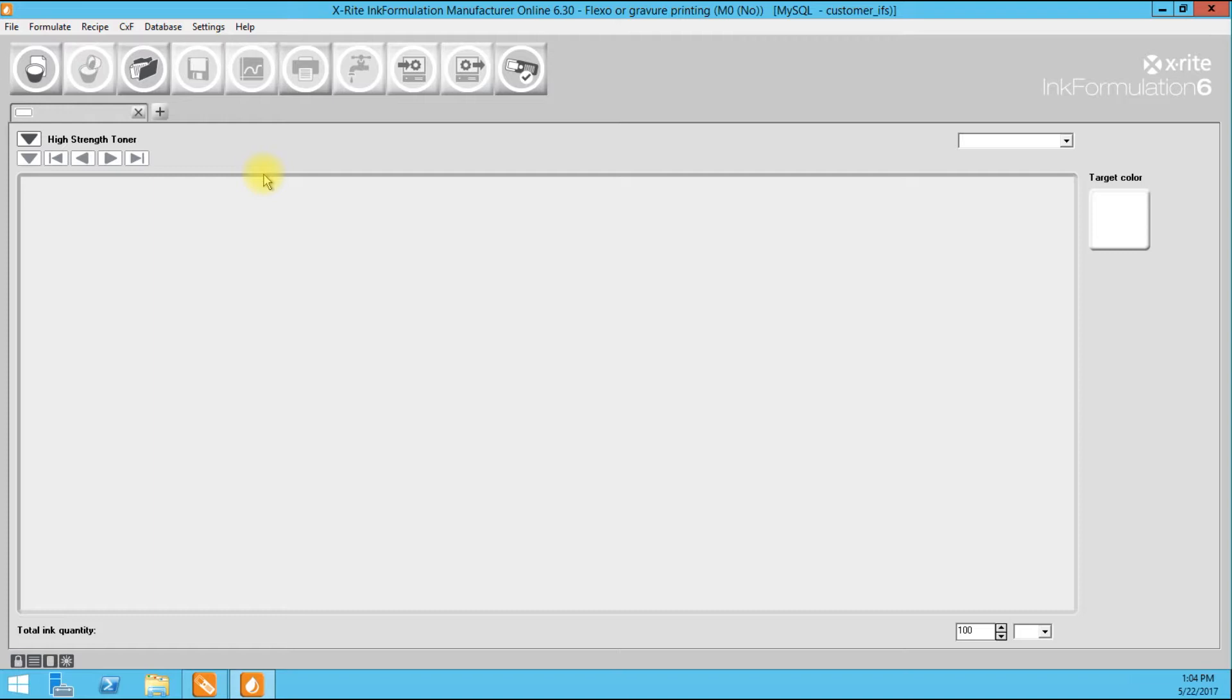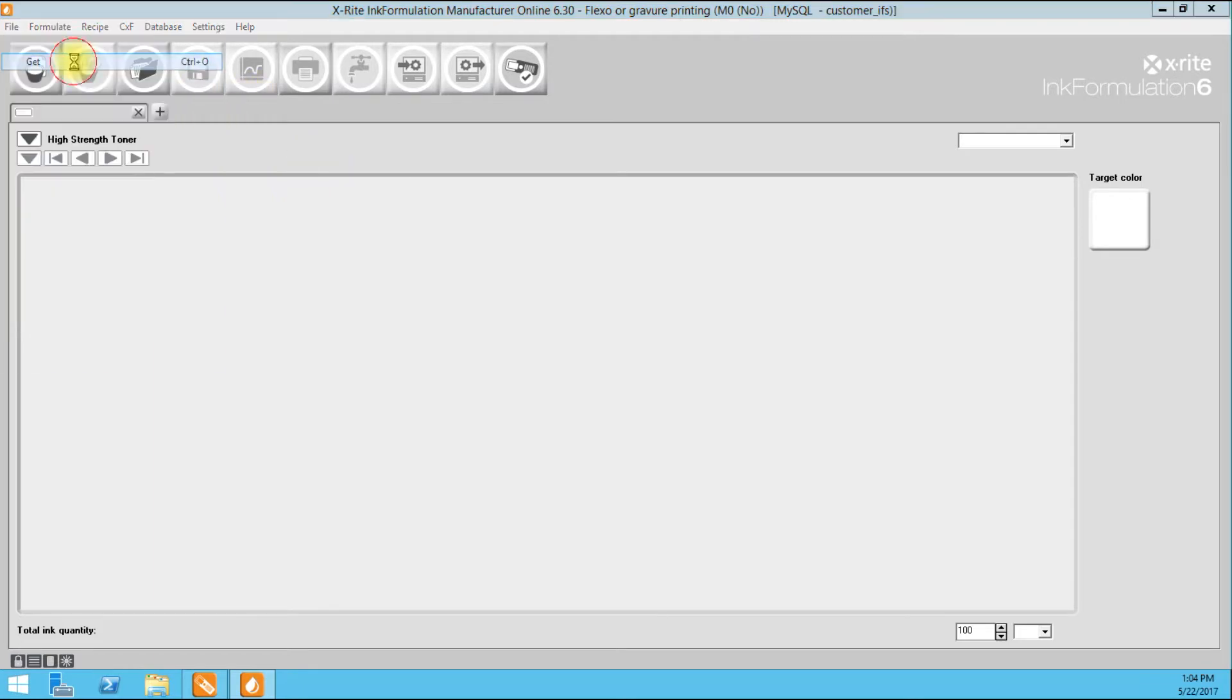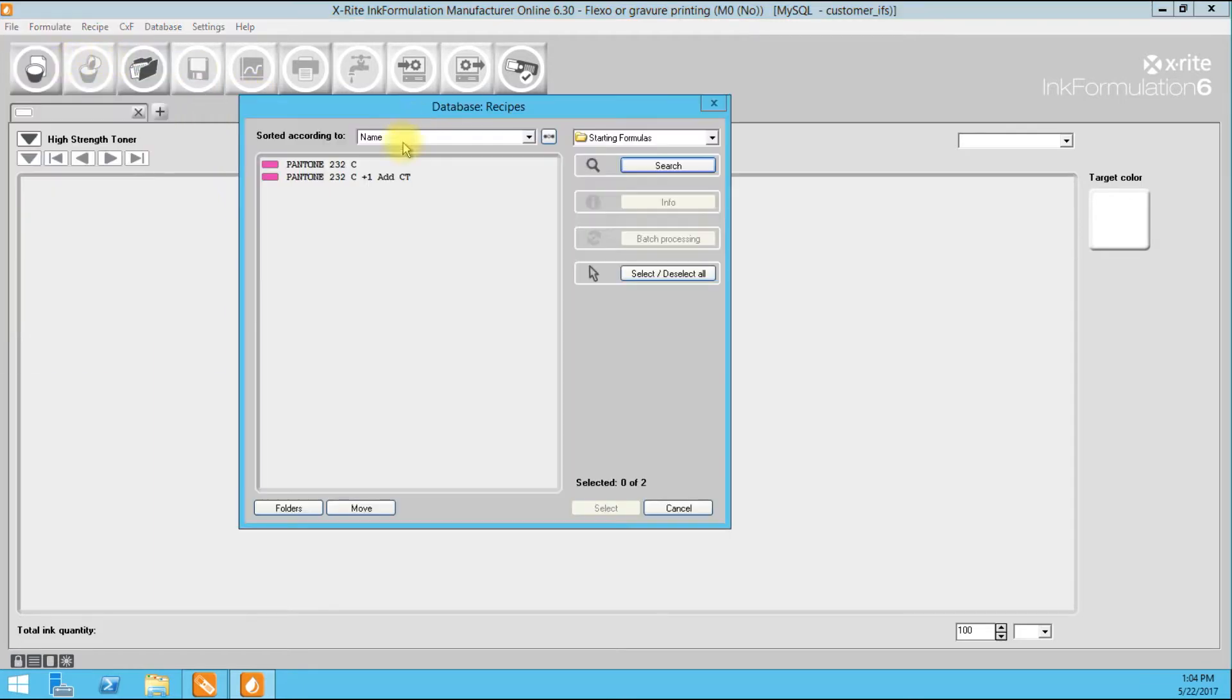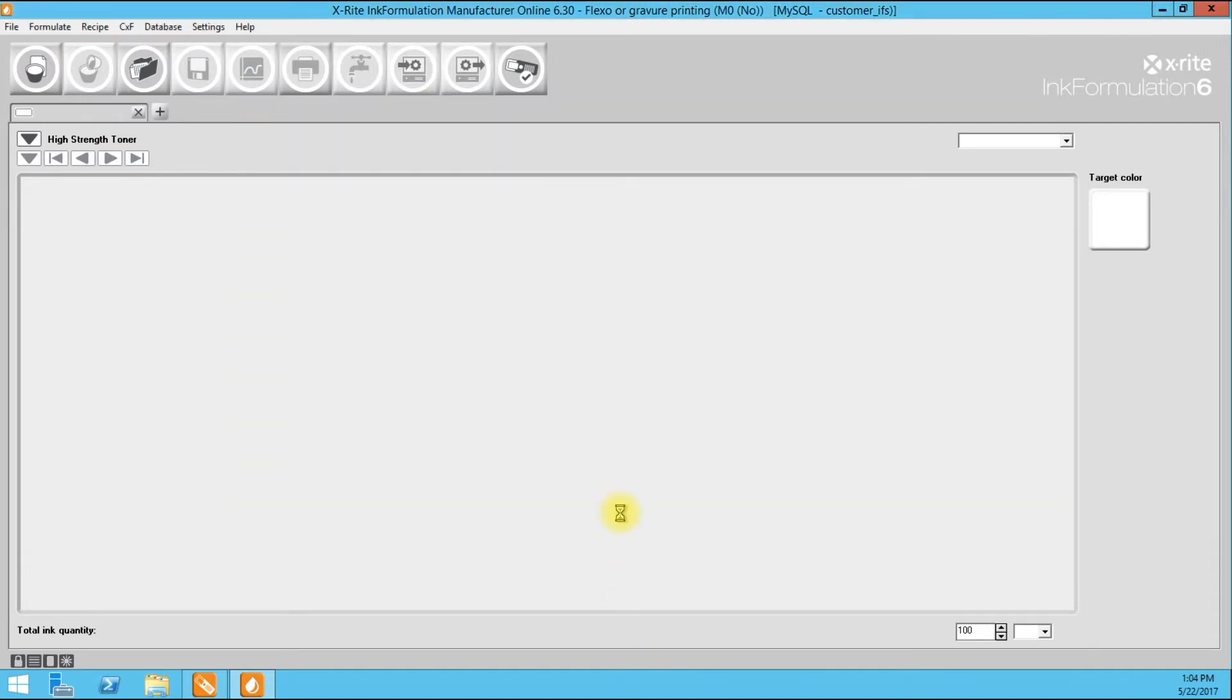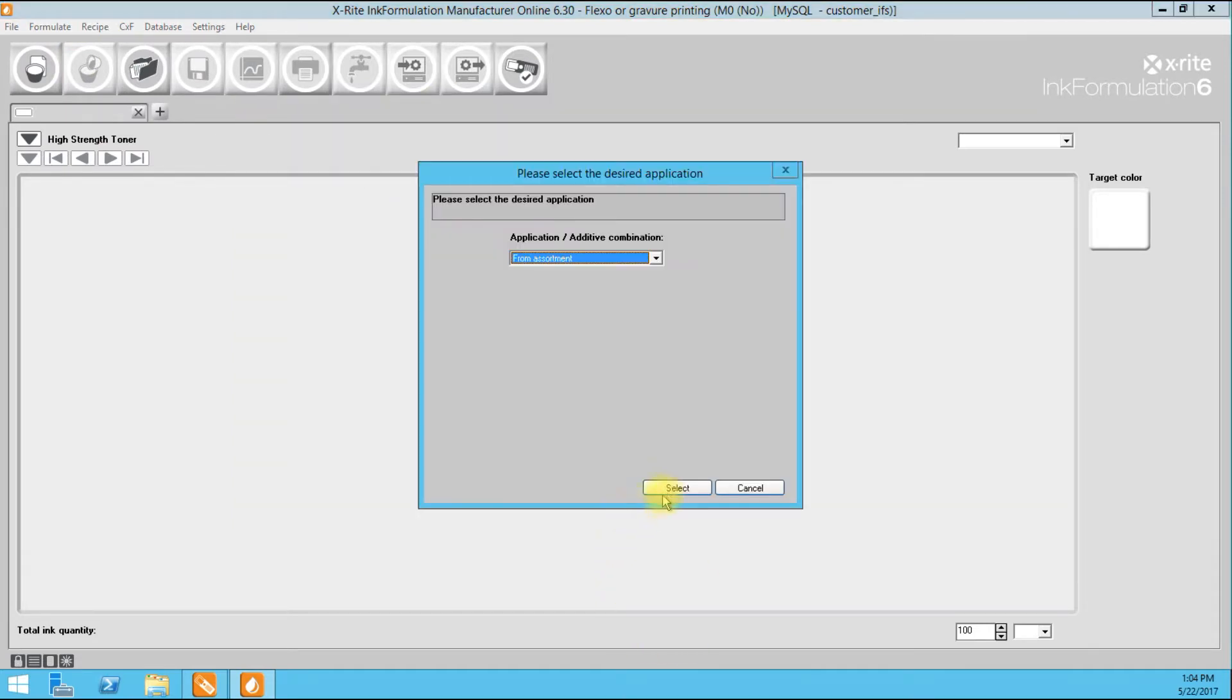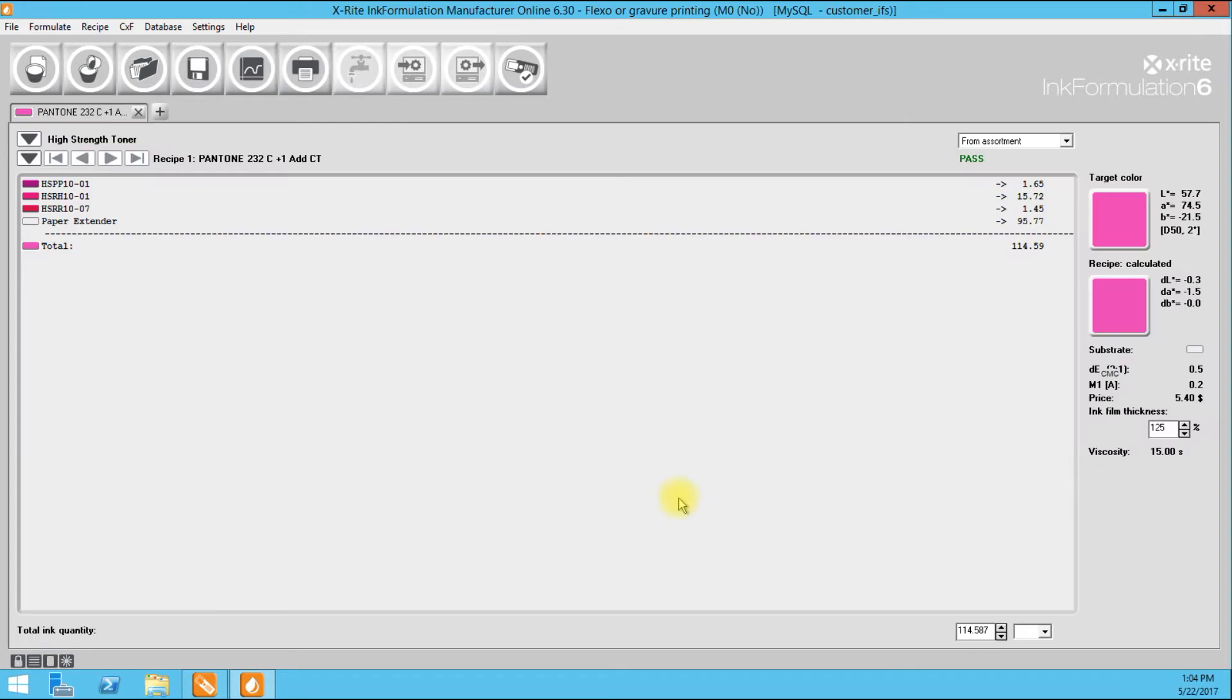In this case, under 2DECMC, D52 is our light source, and we compared it to the Pantone Digital Library that came with the Ink Formulation 6 software. I'm going to go get that recipe and pull it out of there. So here's where we left off.